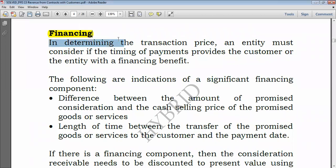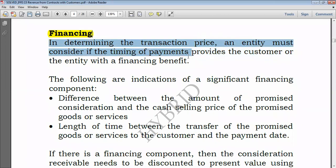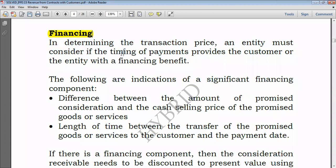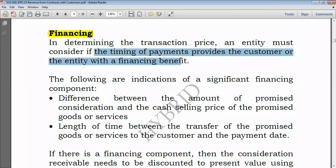In determining the transaction price, an entity must consider if the timing of payments provides the customer or entity with financing benefits. If the financing benefit is to the entity, the customer has financed the entity and there will be an amount payable. If the financing benefit is to the customer, the entity is entitled to receive something — that is financing income receivable.